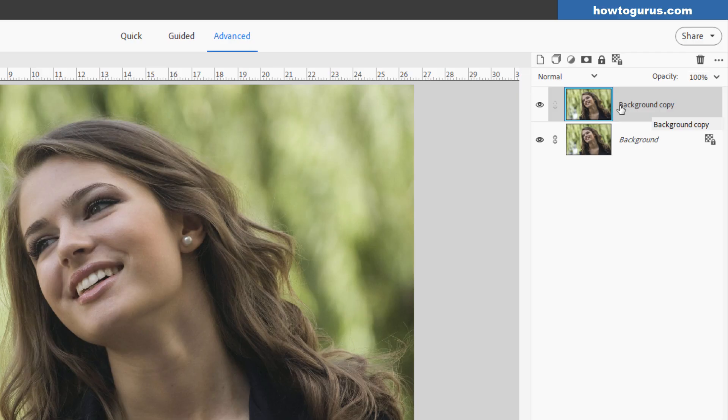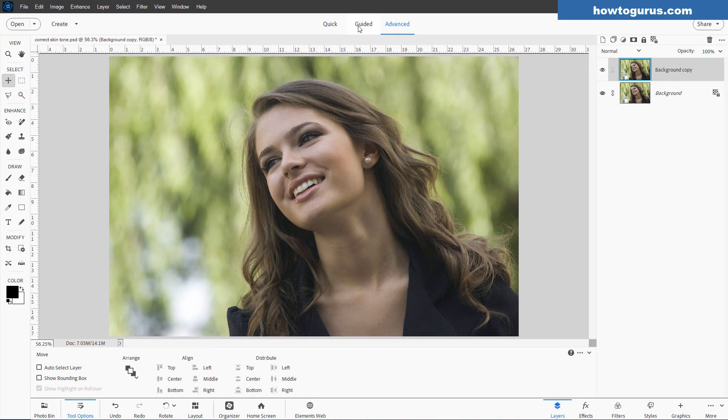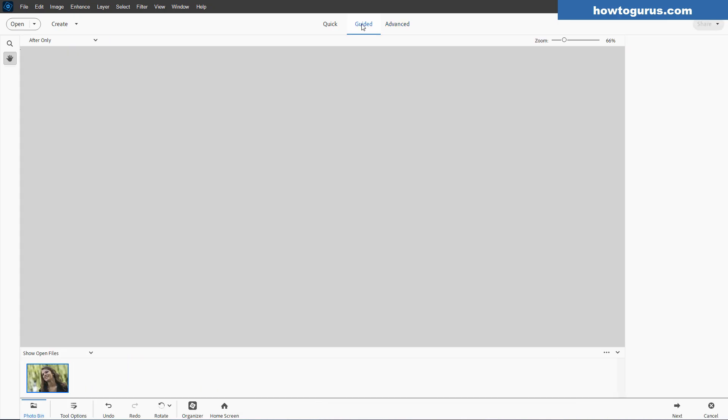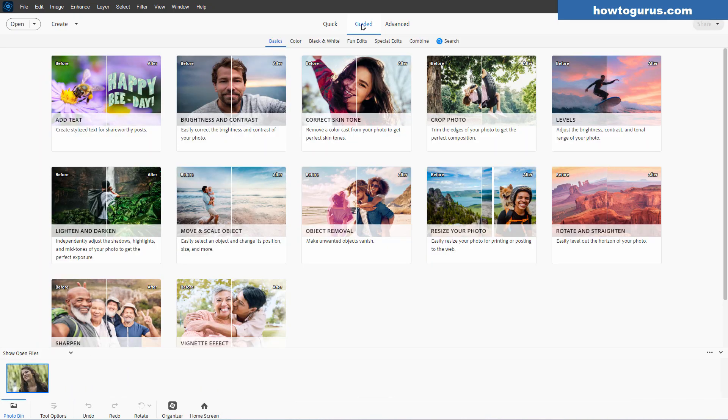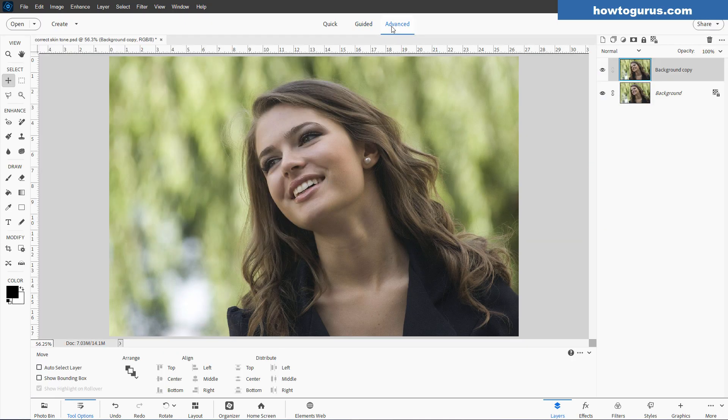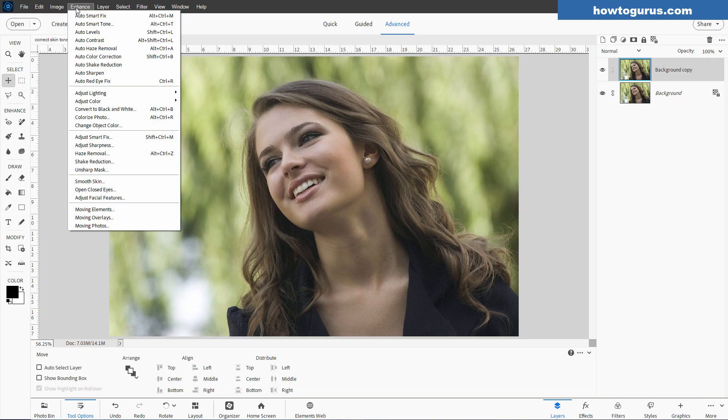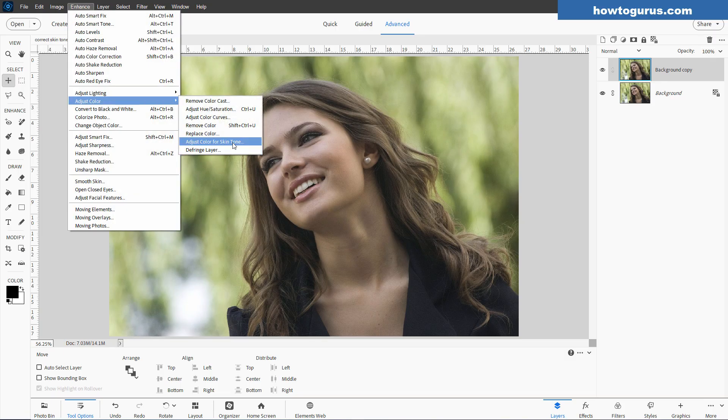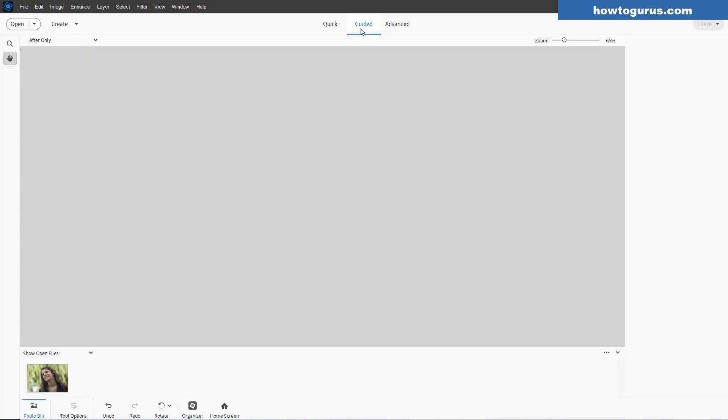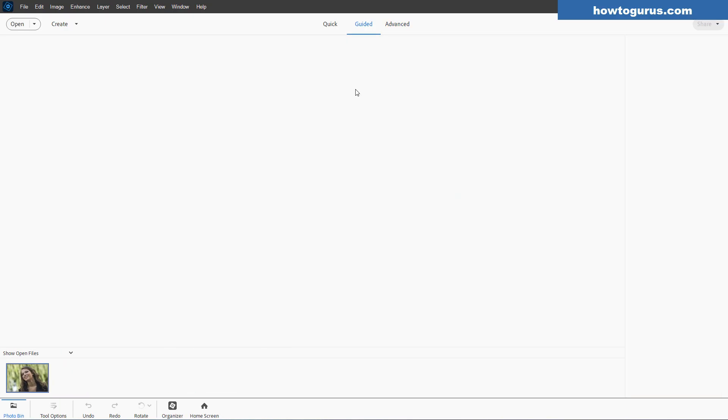So you need to have this background copy for this particular step. Now we'll be doing this in Guided Edit, which is right up here in the middle. Click on this, and in here there is a correct skin tone tool right there. Now there is one over here in Advanced or Expert, depending upon which version you have of Photoshop Elements. And this is over here in Adjust Color, and Adjust Color for skin tone right here. But this isn't the easiest way to do this. I prefer using the Guided Edit, and I'll show you why in just a moment.